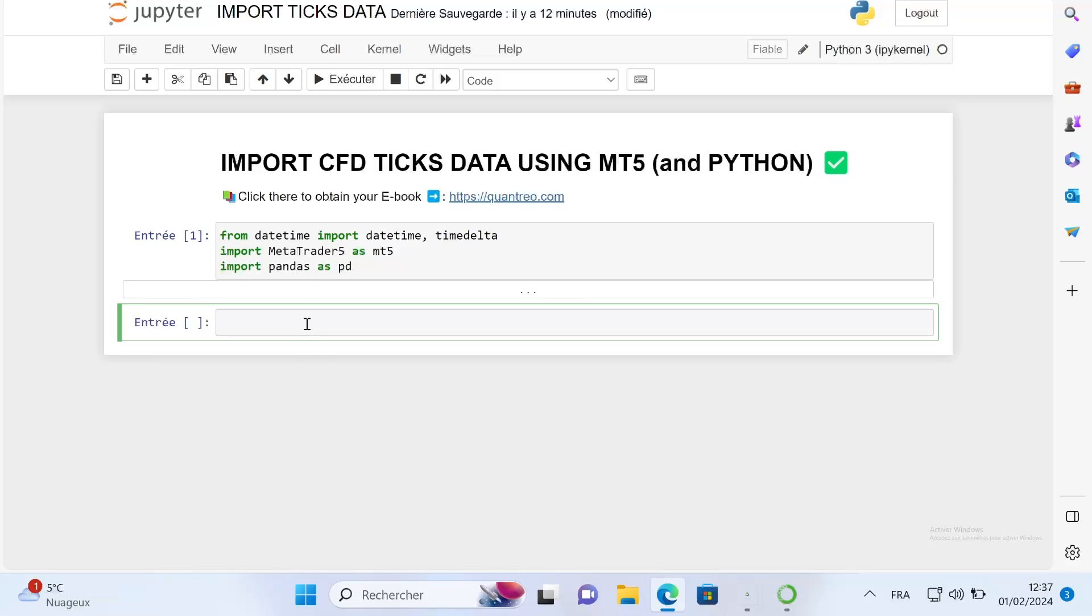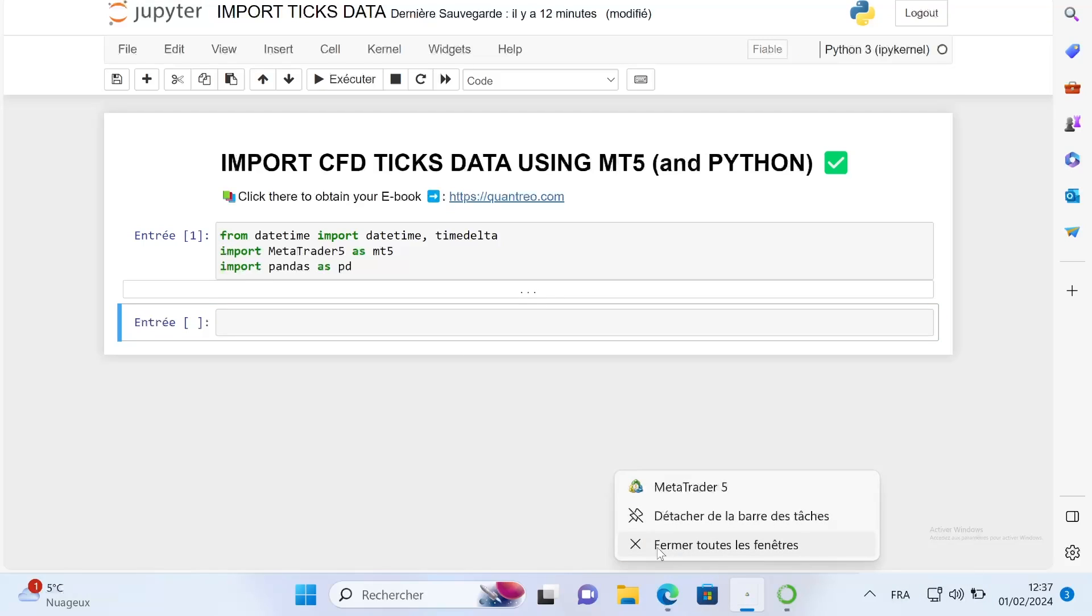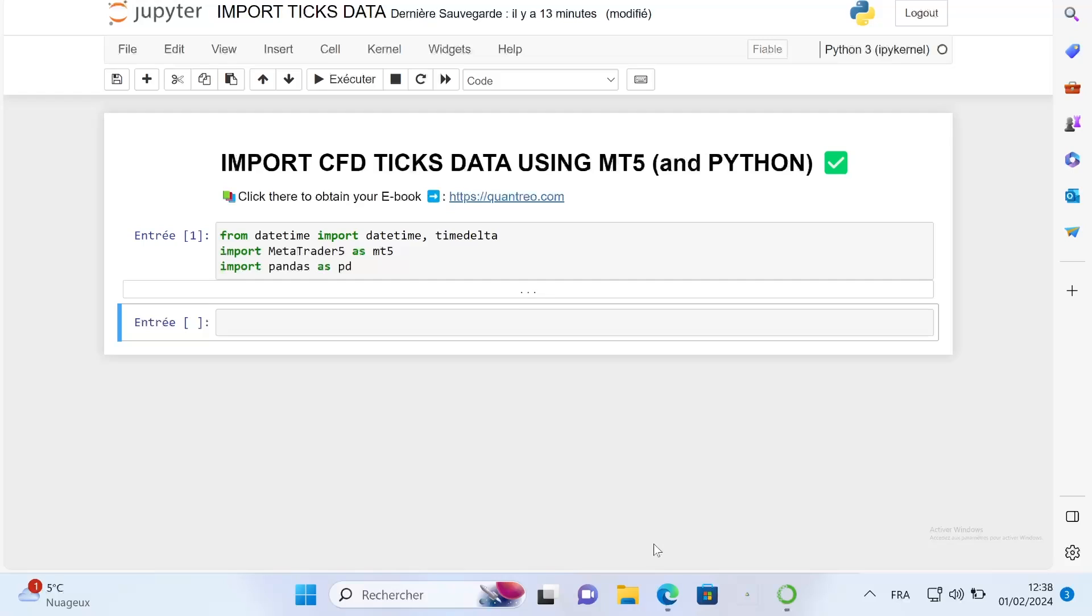Then the next thing that we need to do is to connect our Python sheet to MetaTrader5. For example, if I close my MetaTrader5, how will Python know where it needs to take the data? It can't know how to import the data if you didn't link your MetaTrader5 platform with your Python sheet.